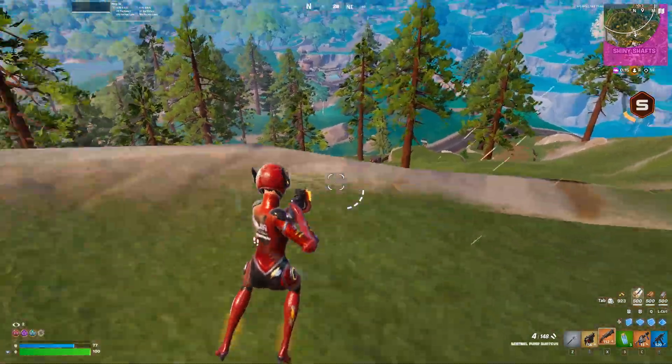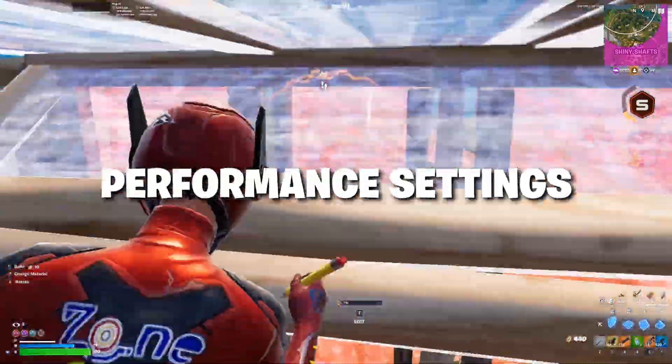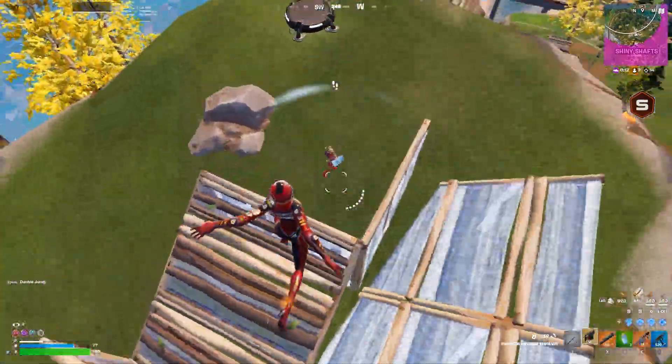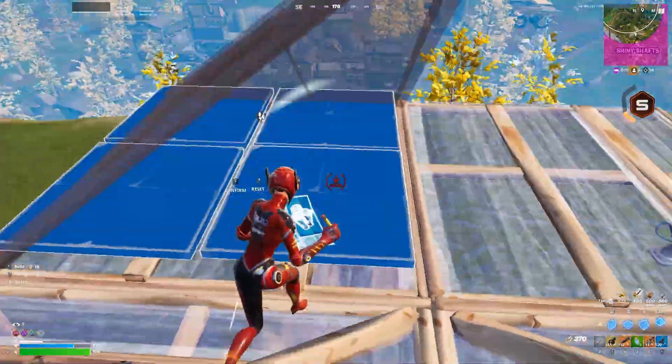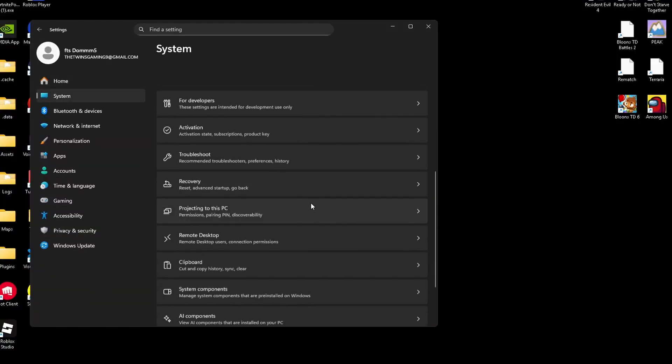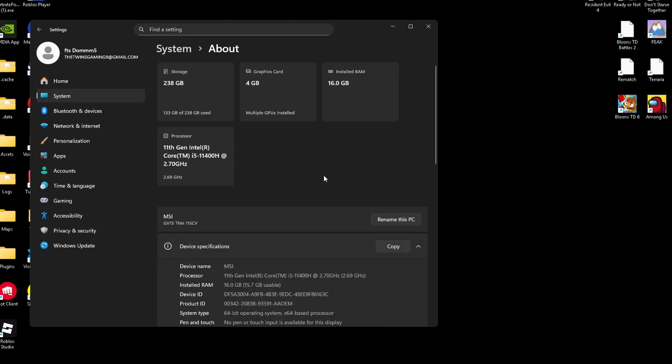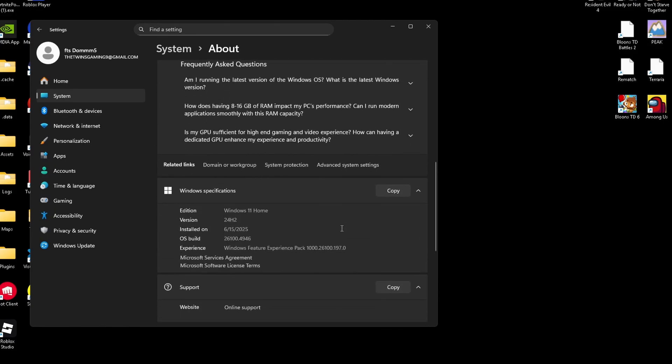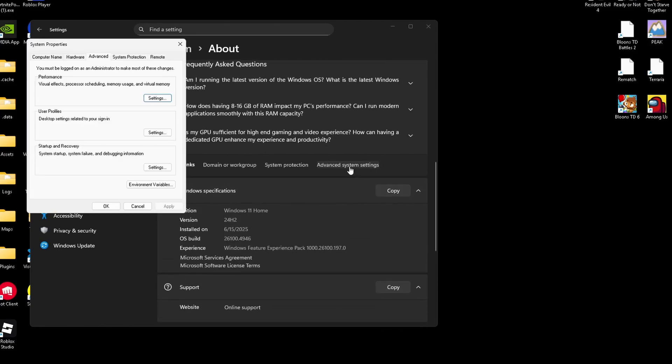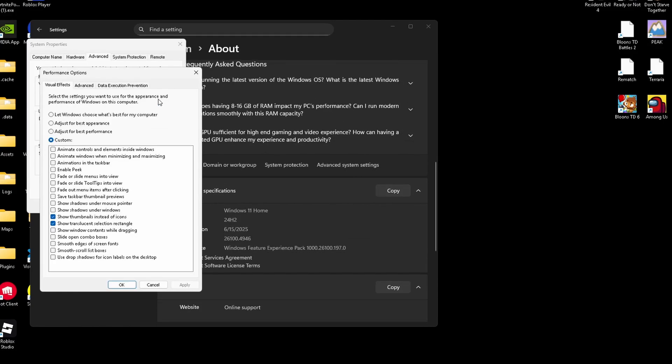Now I want you to turn off your visual effects. These animations look nice, but they cost performance. Go to settings, system, about, go to advanced system settings, go to performance settings, and choose adjust for best performance or manually disable the effects you don't really care about.